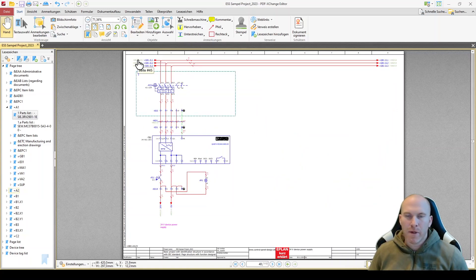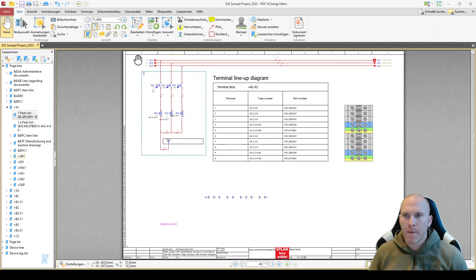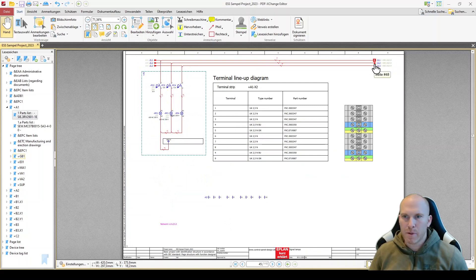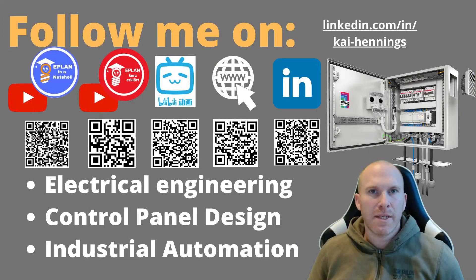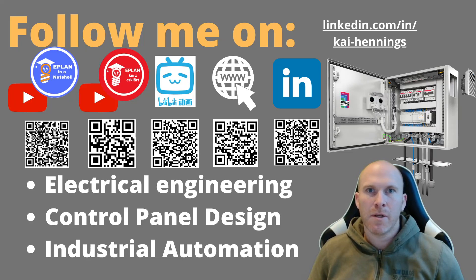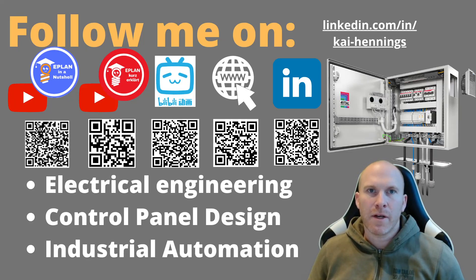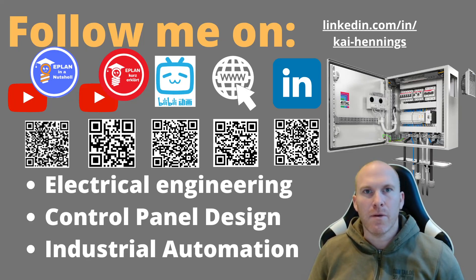And for example, you can also use the interruption point and jump to the opposite side of your interruption points. How you can make your own scheme in ePlan and to export so that you get all these functionalities is part of this video. So stay tuned.